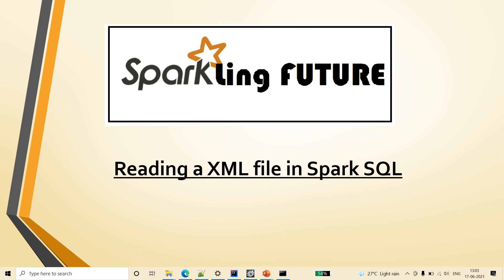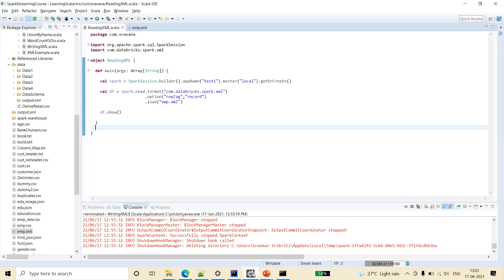So today we will see how to read a XML file in Spark SQL. I am explaining this with a sample scala code.